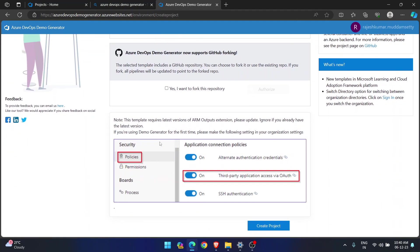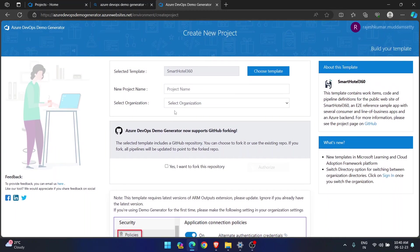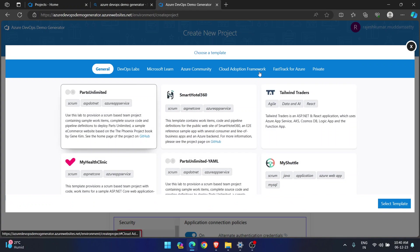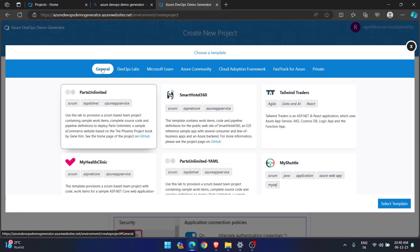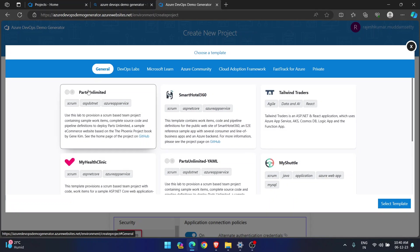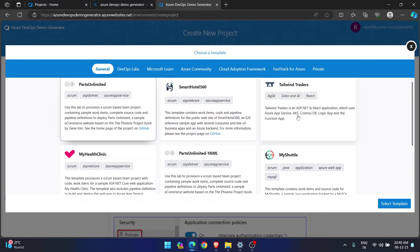I have all the projects available. So the first template is Smart Hotel 360. Now, I want another. Then choose template. If you see here, they are separated category-wise. This is general. See, Parts Unlimited is a project which is developed on ASP.NET. Then Smart Hotel is a project which is developed on ASP.NET Core. Then Thailand Traders that is on React. Data and A that is on React.